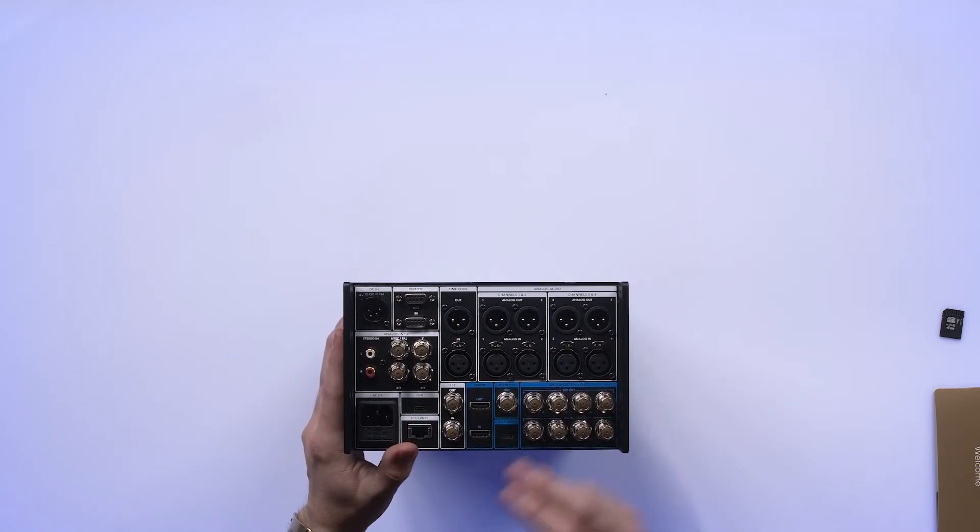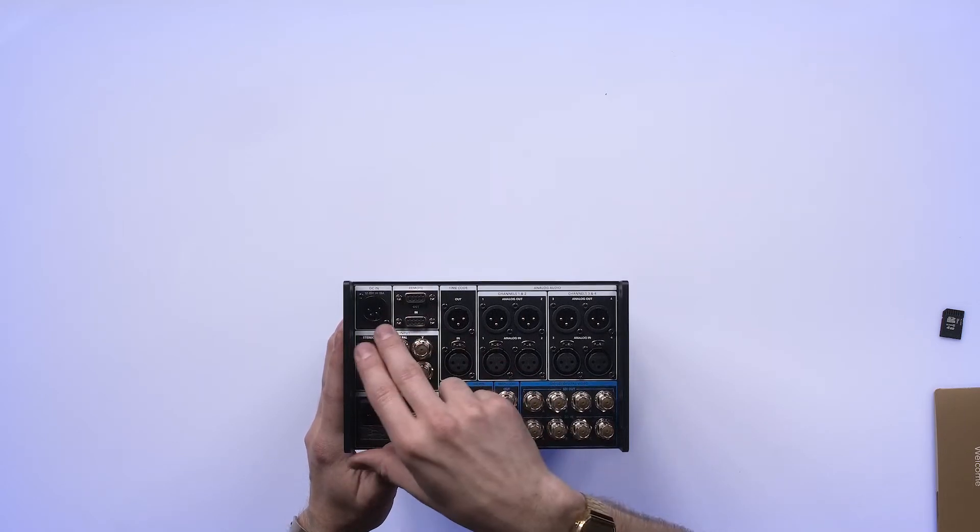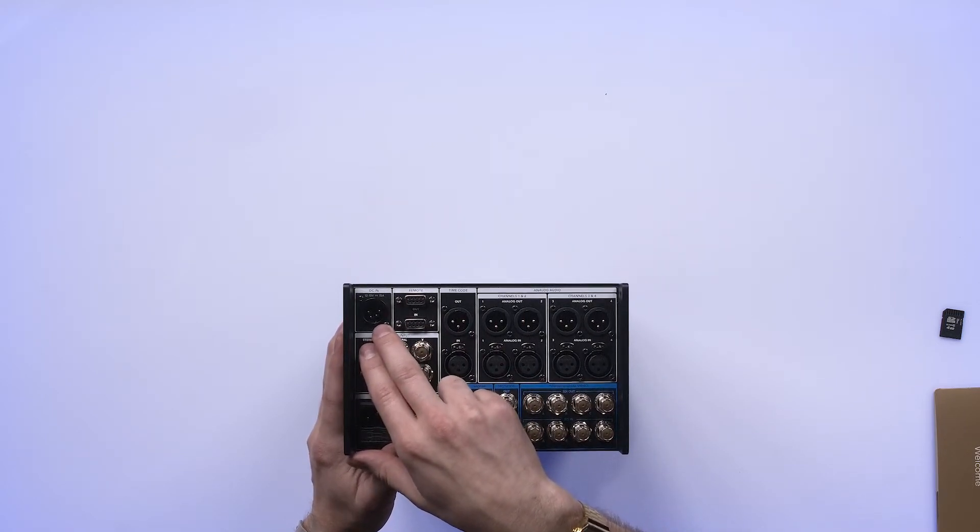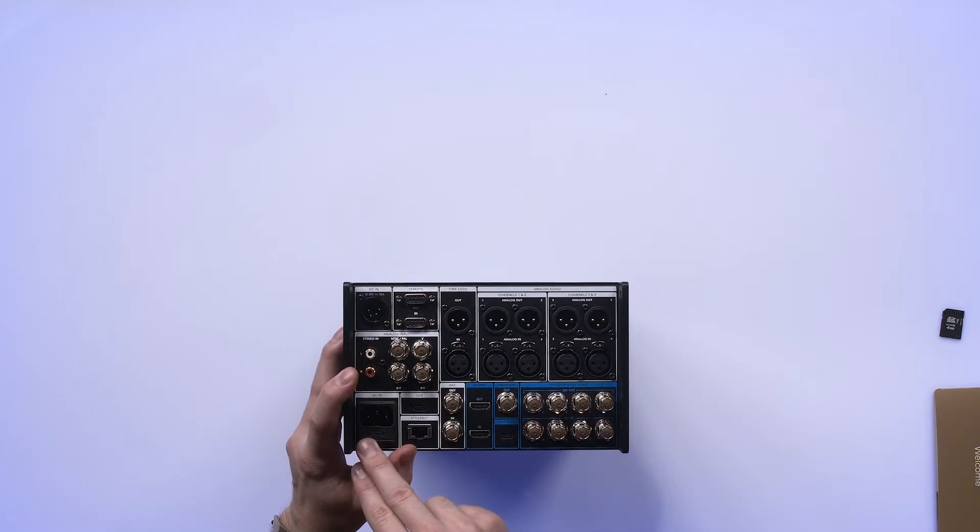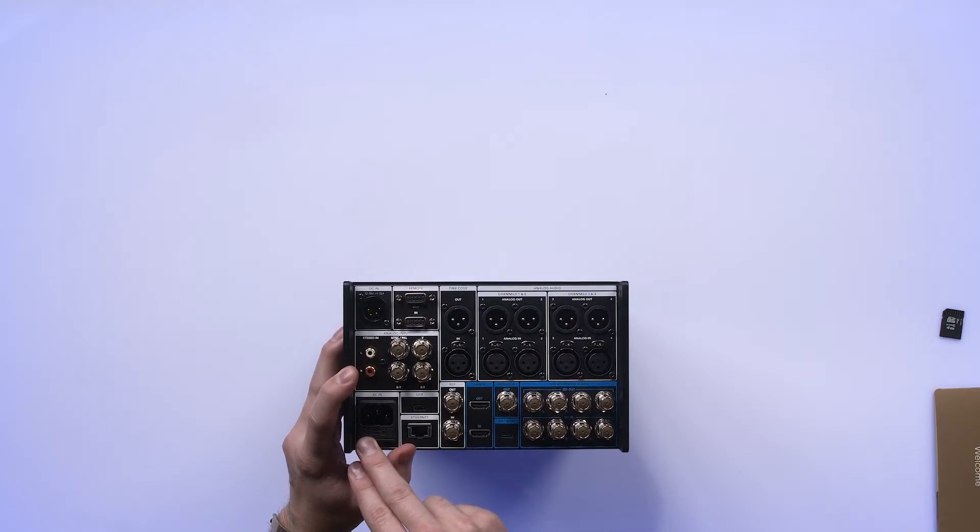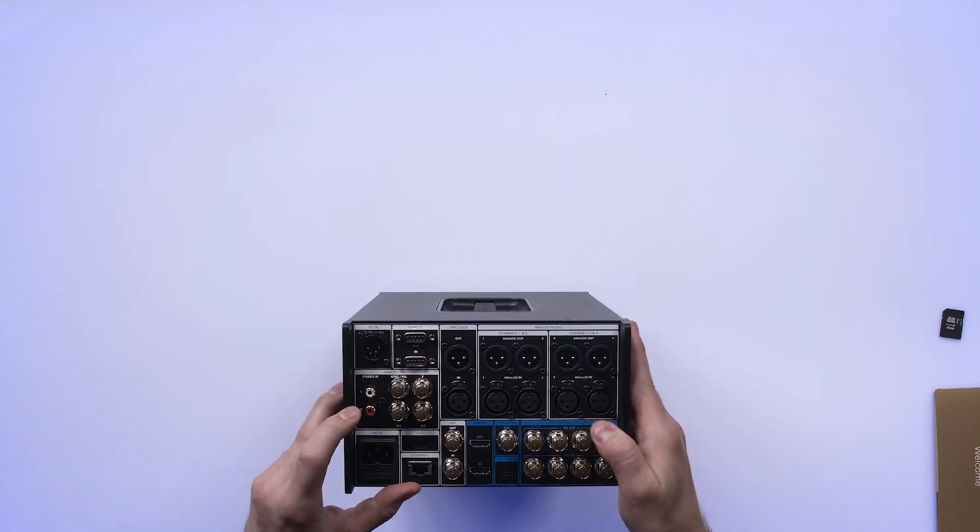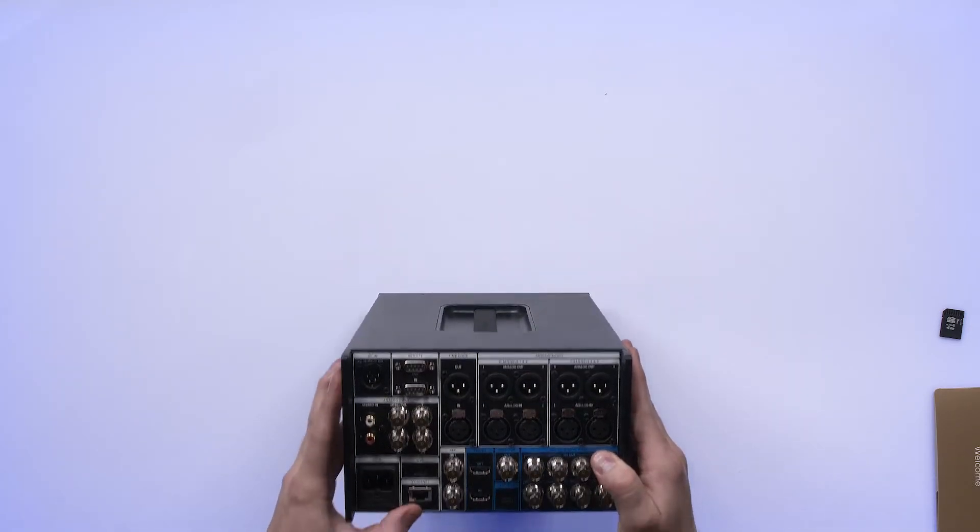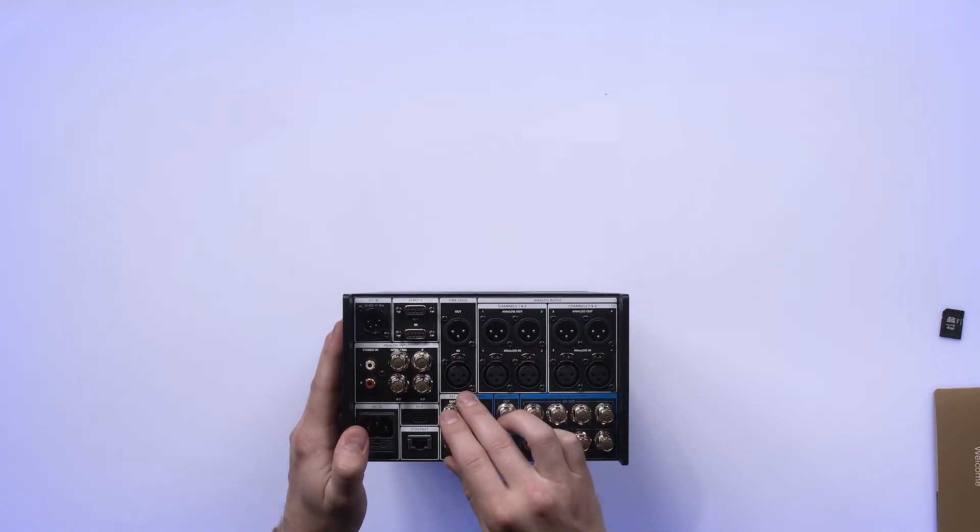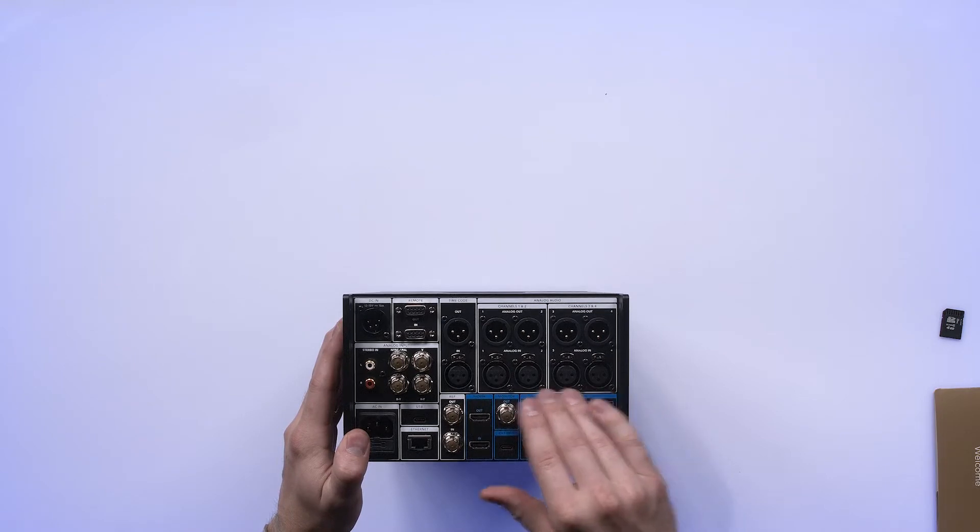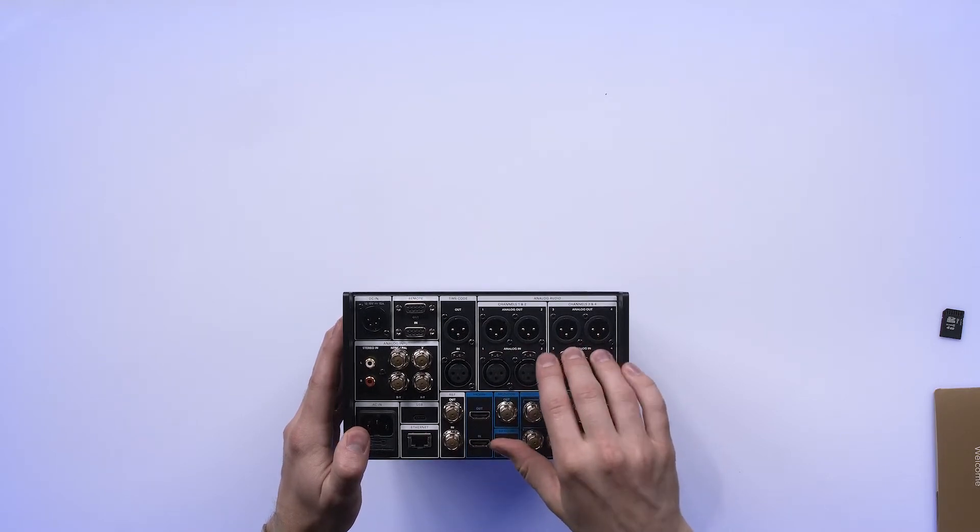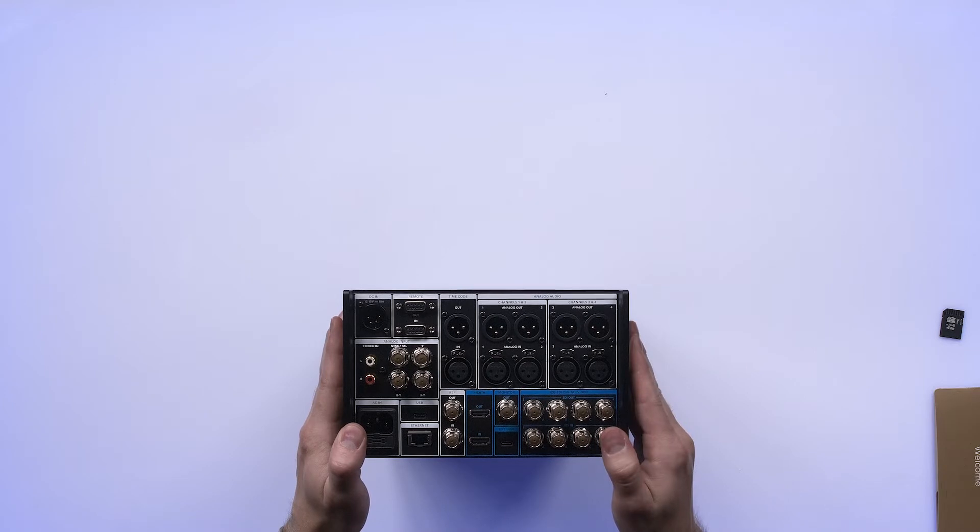So starting with power, we've got a 4-pin XLR connection for DC power supplies or batteries. You've got an AC inlet here with a traditional IEC. For audio, we've got unbalanced RCA inputs. Let's see what else we have. We have timecode in and out. We have four channels of audio in, four channels of audio out, which is a new added feature for a HyperDeck.